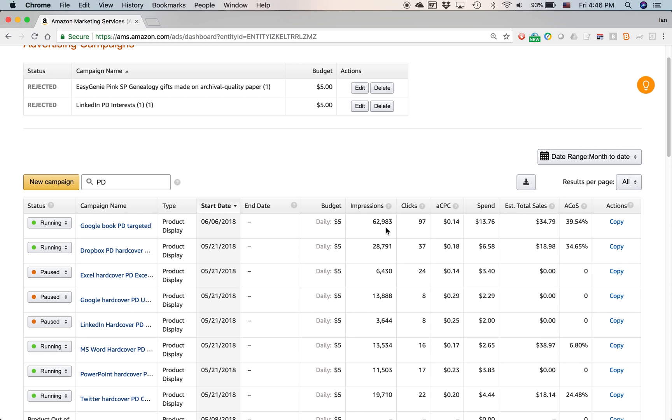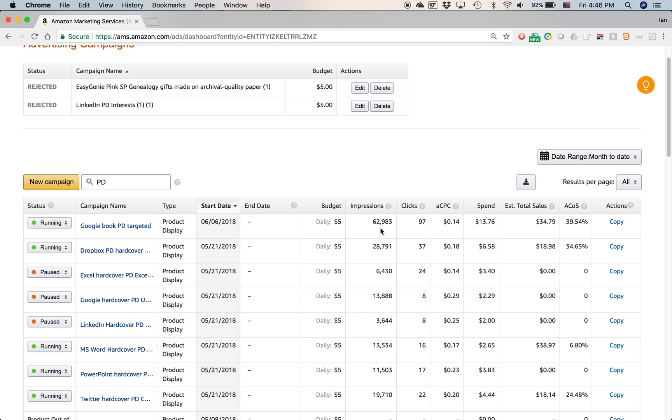Impressions means every time that ad is supposedly seen by somebody. And that means it's displayed on the screen. It doesn't mean that someone's actively paying attention to it, but it's a good metric to see kind of generally, you know, how many people are looking at an ad and this is in the month to date. So in the past two weeks, this ad has been shown on 62,000 web pages or mobile device views on the Amazon app.